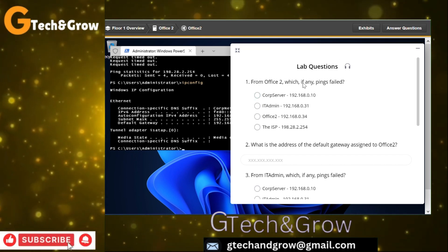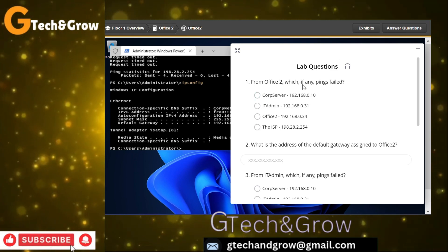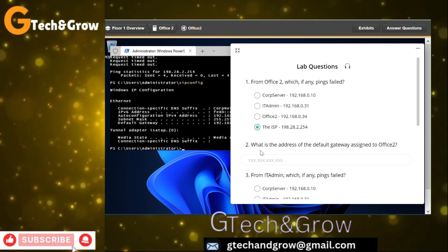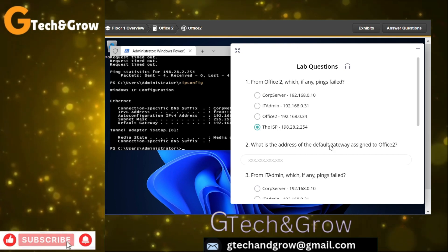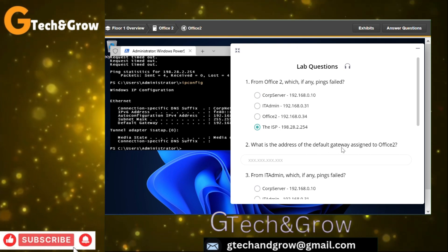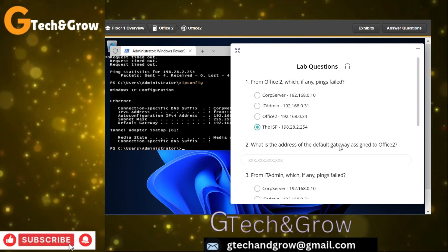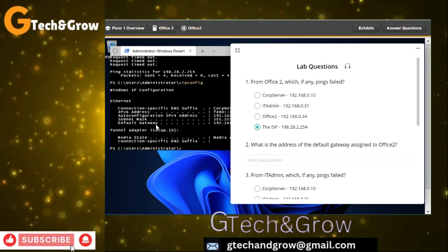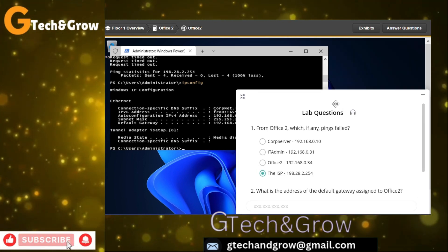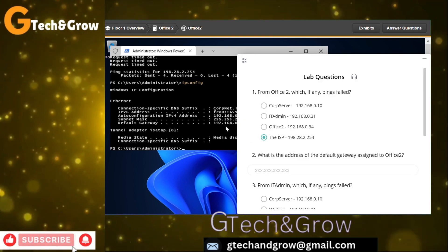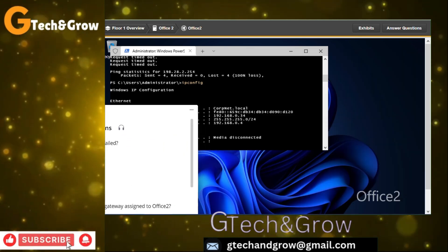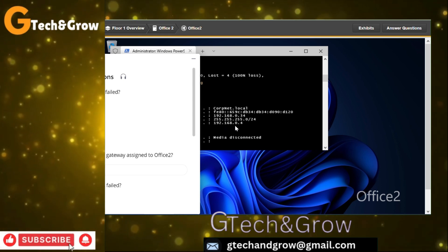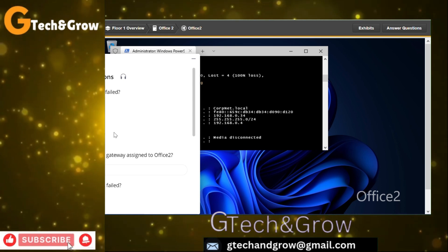Answer questions 1 and 2. From Office 2, which of the pings failed? The ping that failed is the ISP — it was not successful. What is the IP address of the default gateway assigned to Office 2? The IP address of the default gateway is 192.168.0.4.